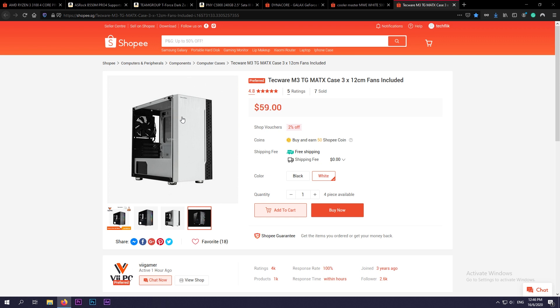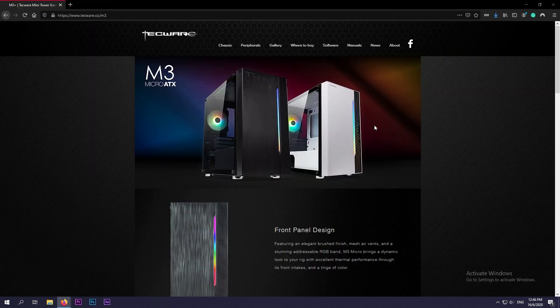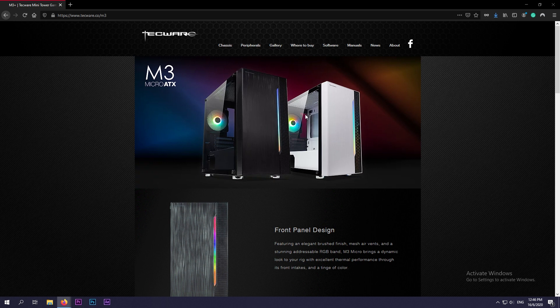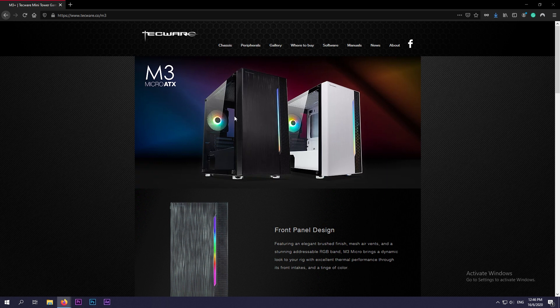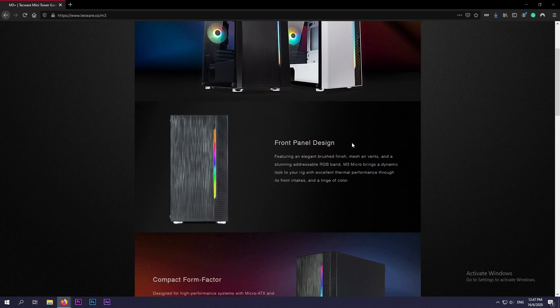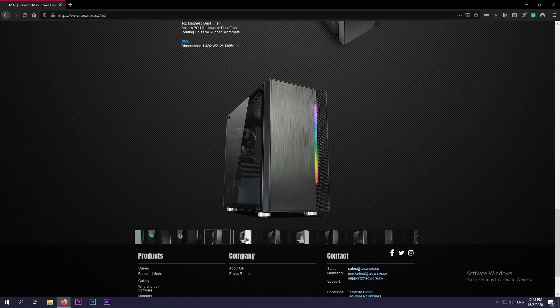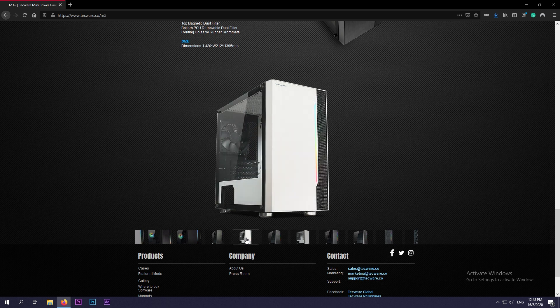So do note that this is a micro ATX case, and since our motherboard is a micro ATX motherboard, it's going to fit in this case nicely. It comes in two colors, the black and white. And on the front panel at the side you have addressable RGB lighting.